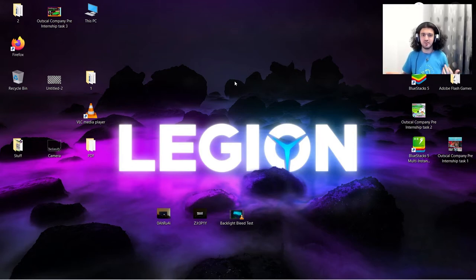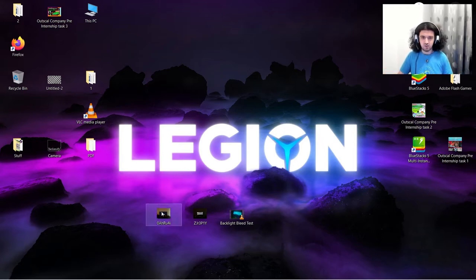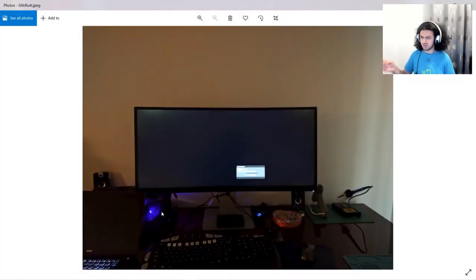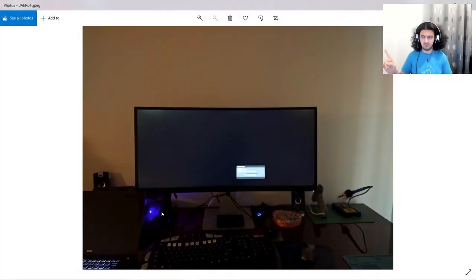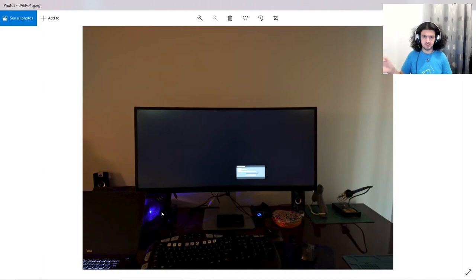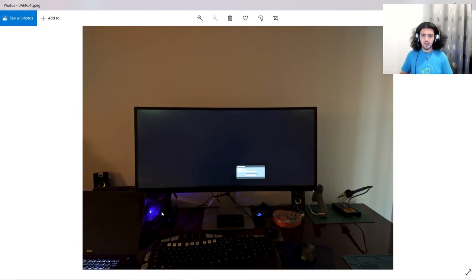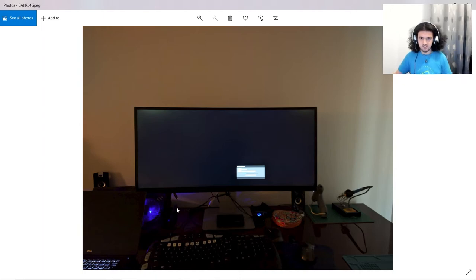Before going to the video, I'm just gonna show the guys who have no idea what backlight bleed is. I found these pictures on the internet. I just typed in Google 'backlight bleed' and tried to find something that shows exactly what backlight bleed is.